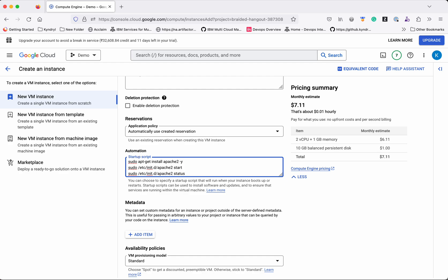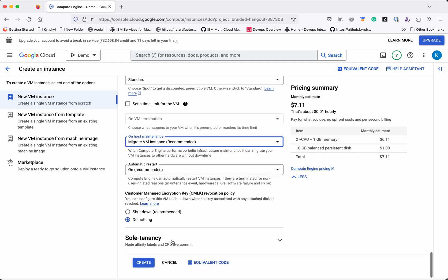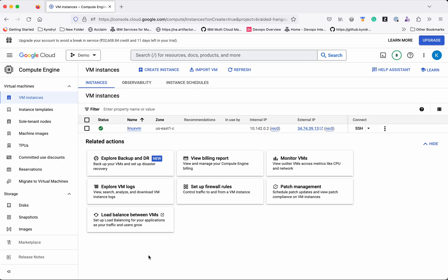For On-Host Maintenance, the recommended option is Migrate VM Instance for the instance I've selected. Now click Create. The VM instance has been successfully created. You can see the internal IP and the external IP here.